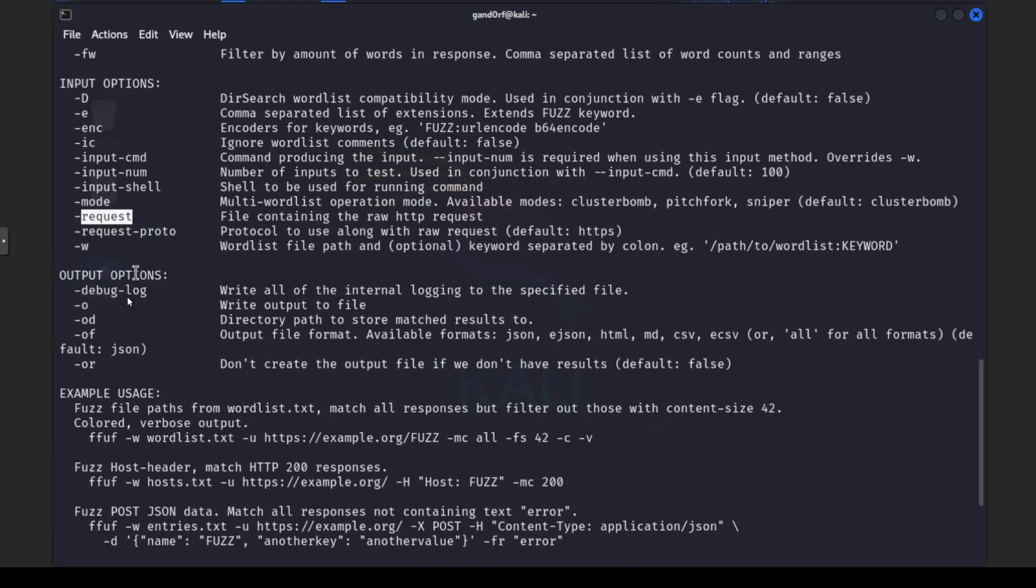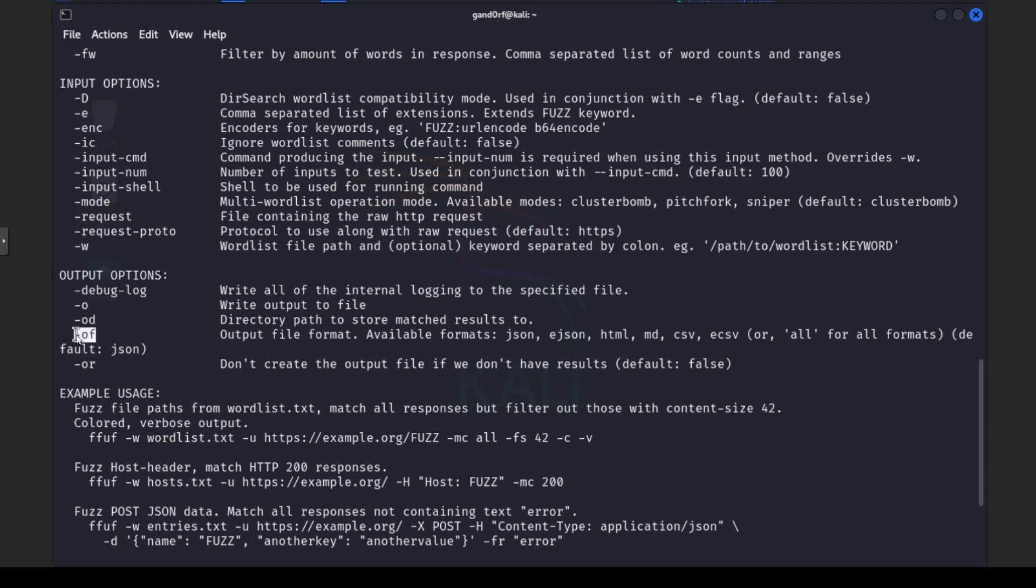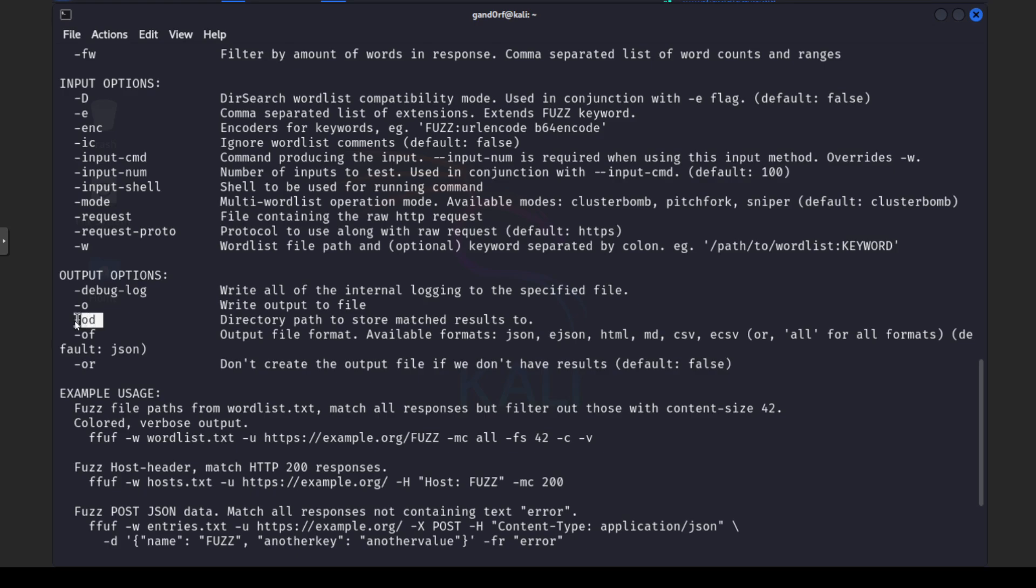And then finally we have our output options. Your standard dash O give the name of a file that's going to be your standard option there. You can also use this dash OF and it can actually set the file format. It defaults to JSON but you have these other options as well including CSV which is nice. And then if you need to the dash OD you can actually set the directory for where the file will output to.